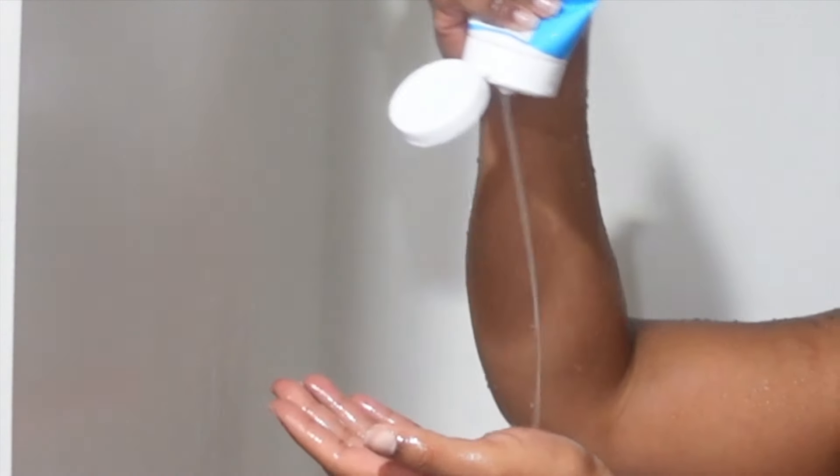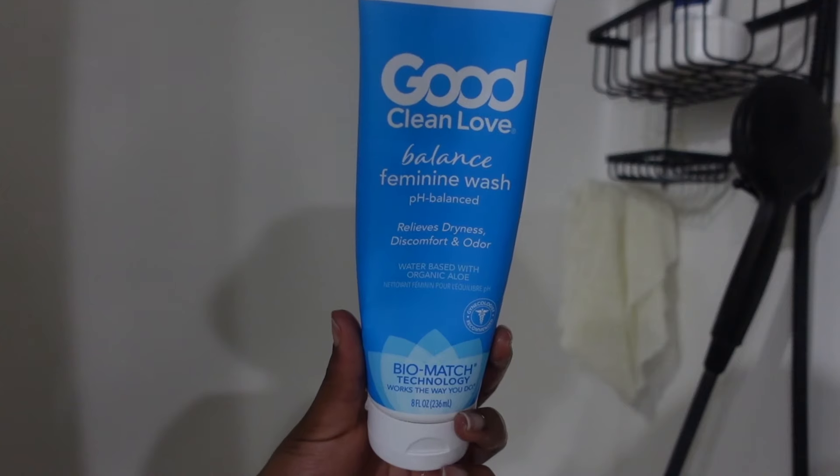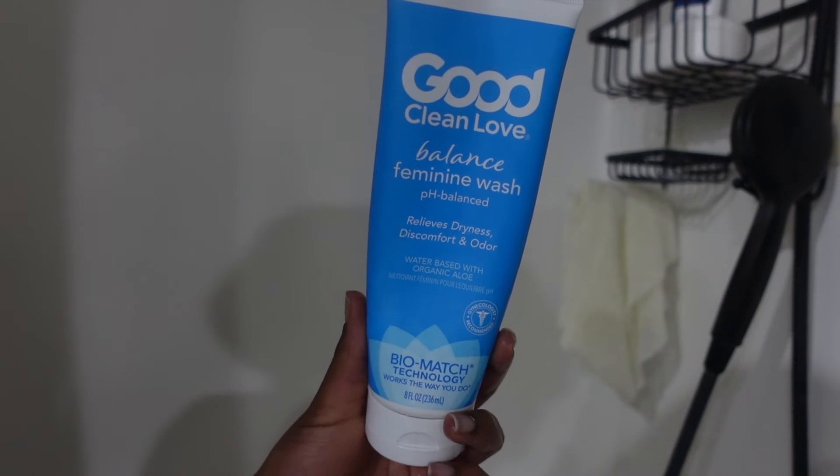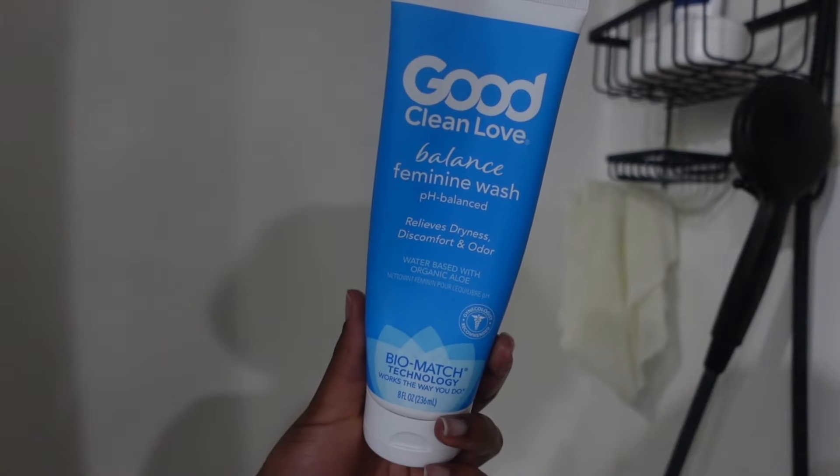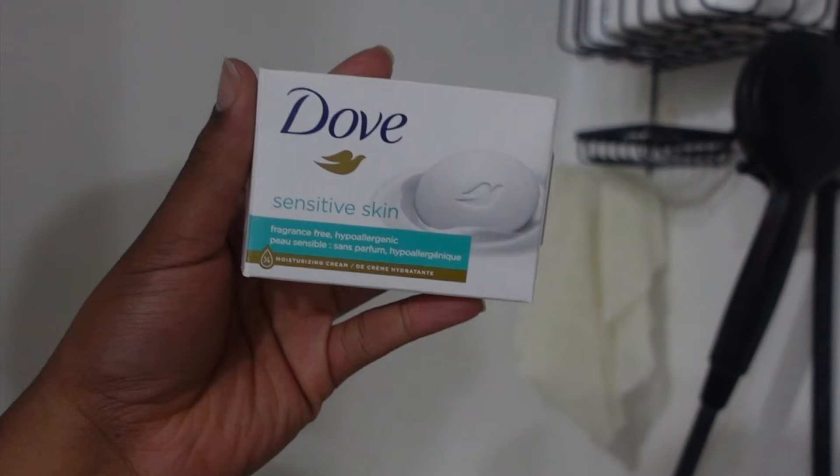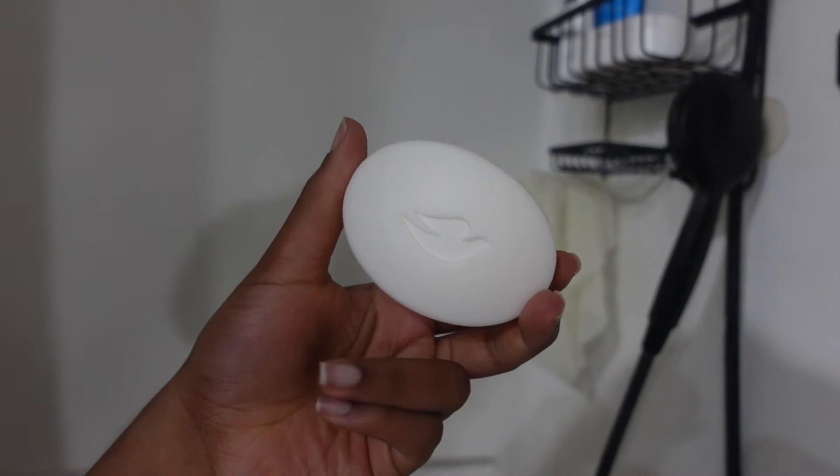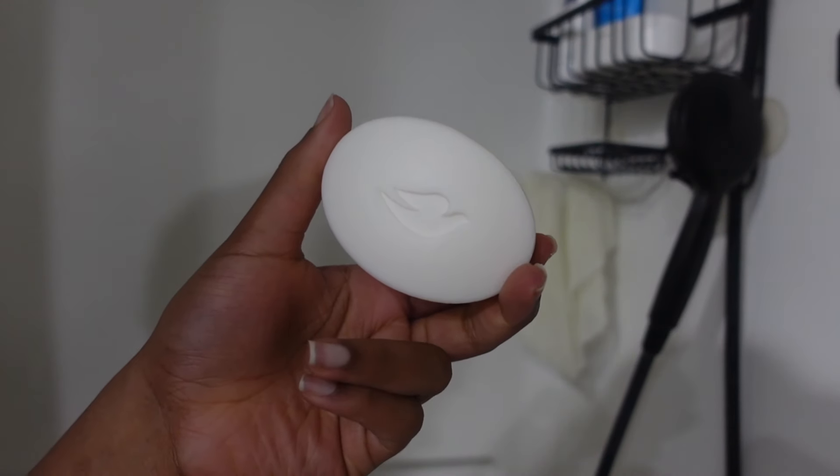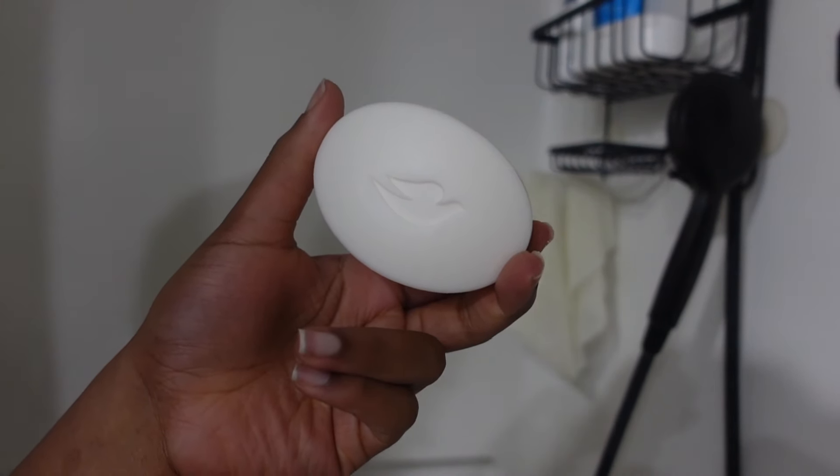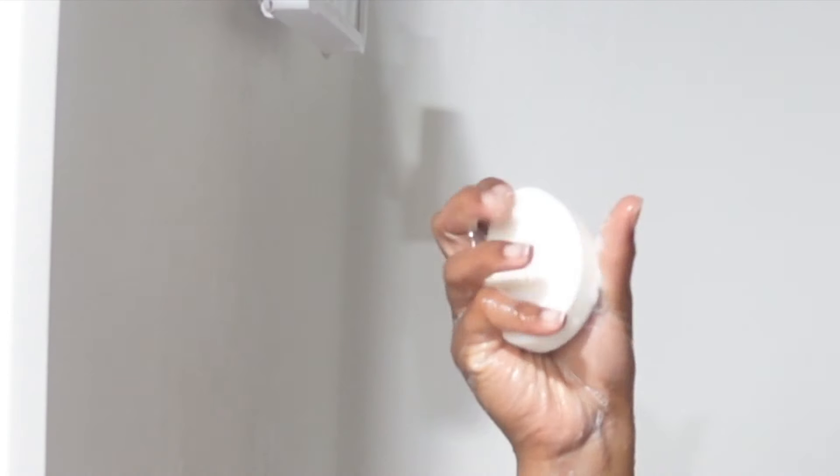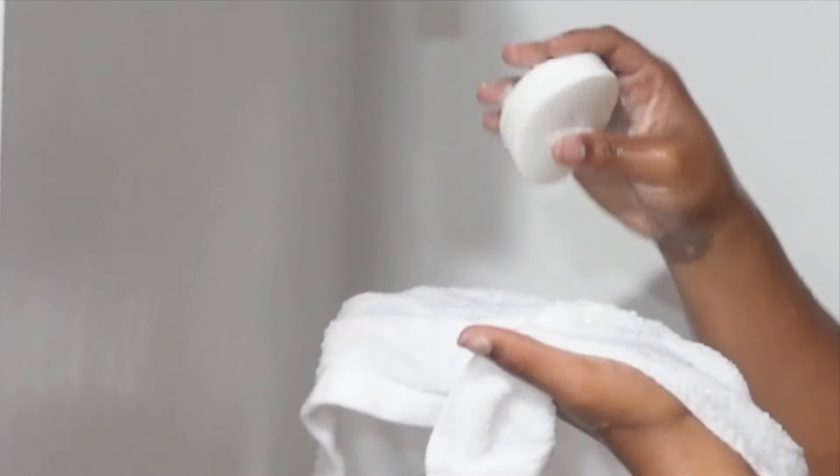Getting in the shower, first thing that I always start with is my feminine wash. I really like this one because it's pH balanced and it never causes any issues. Then for the rest of my body, for my base wash I'm using the Dove sensitive skin bar soap. I really like this because it's unfragranced, it's not going to break you out, and it's just a good start.